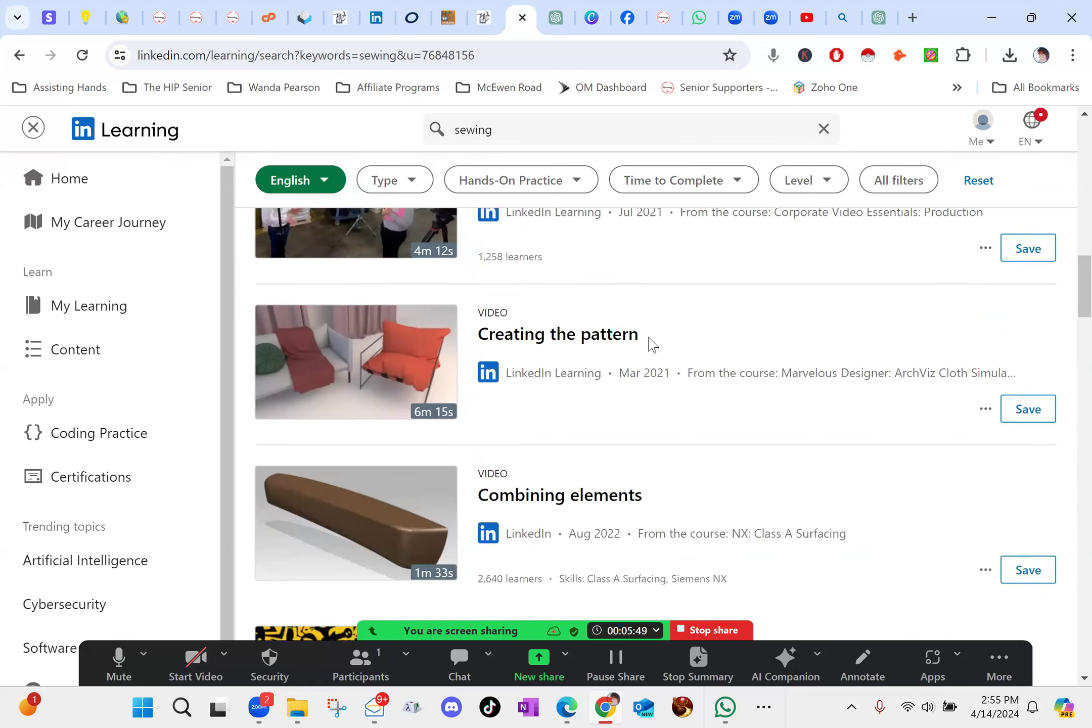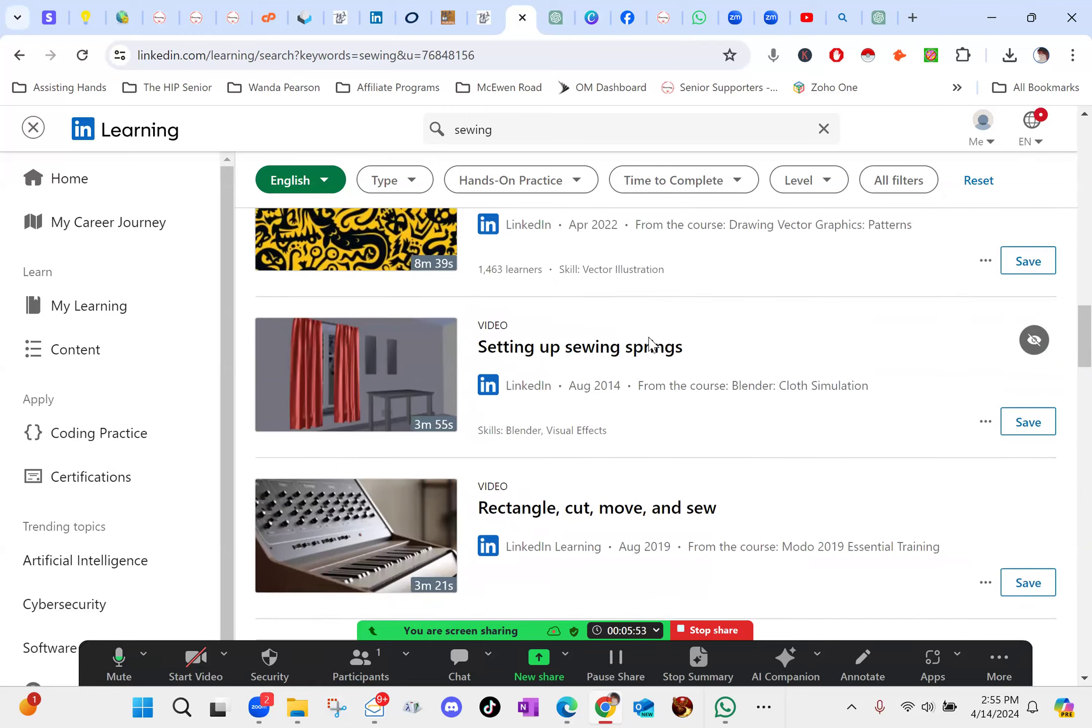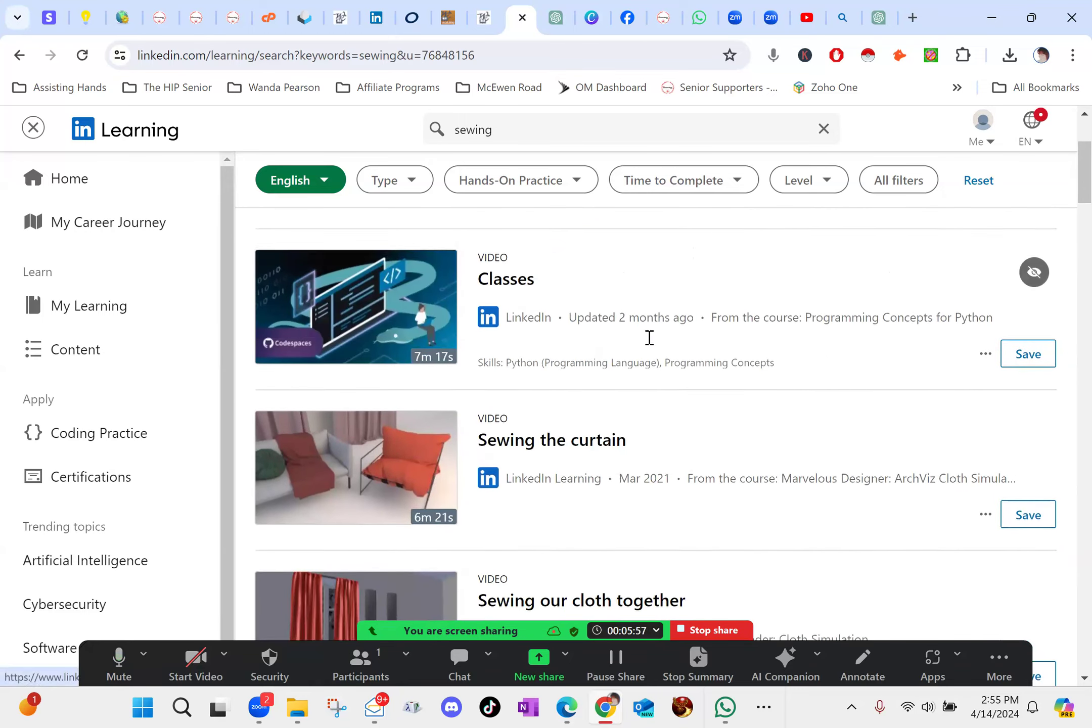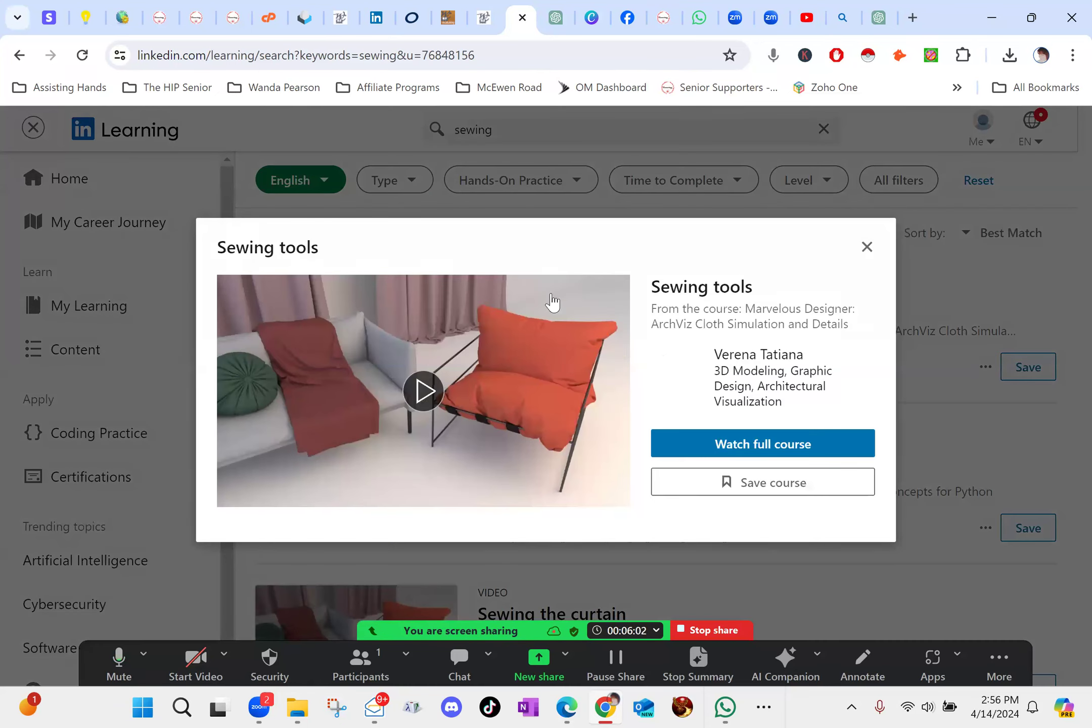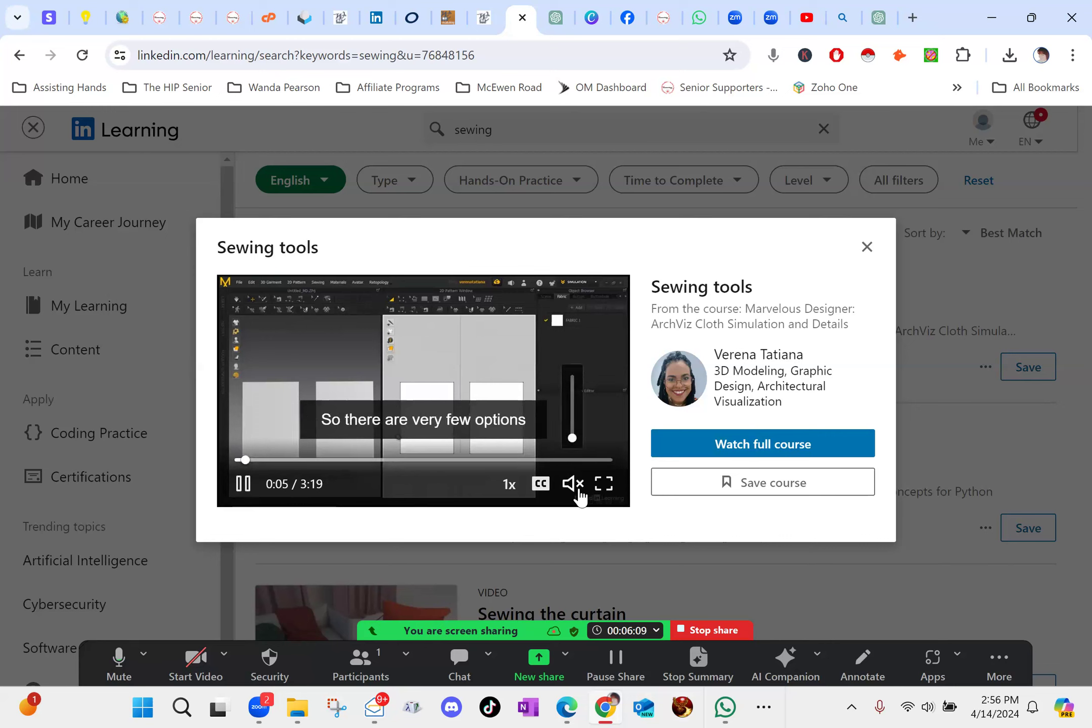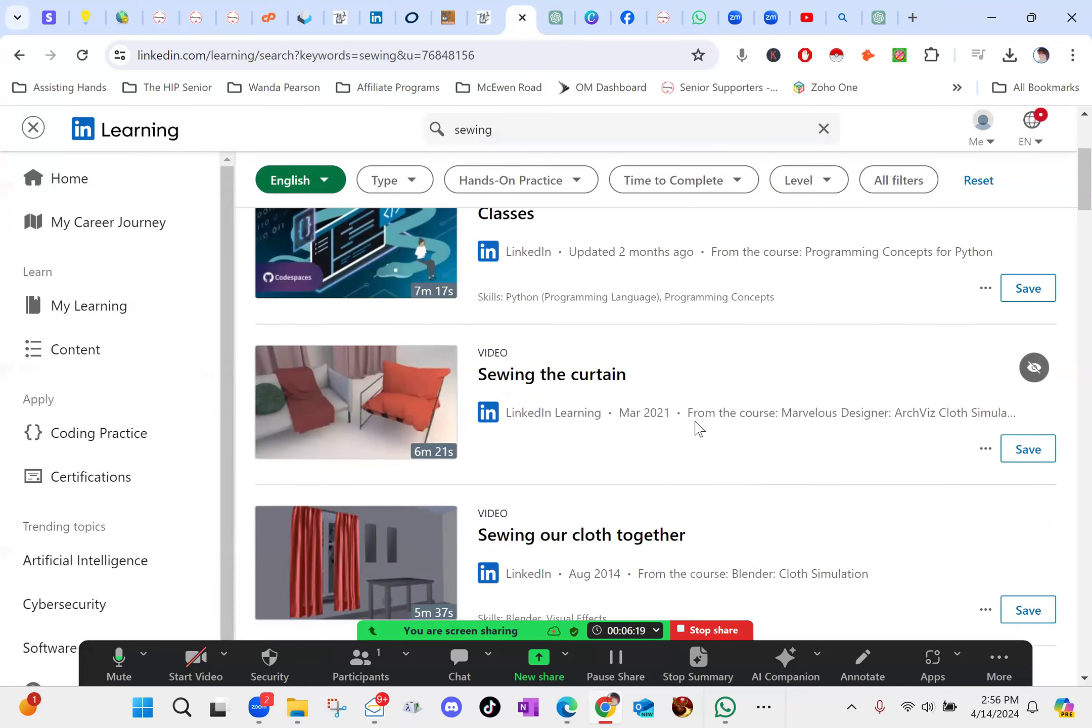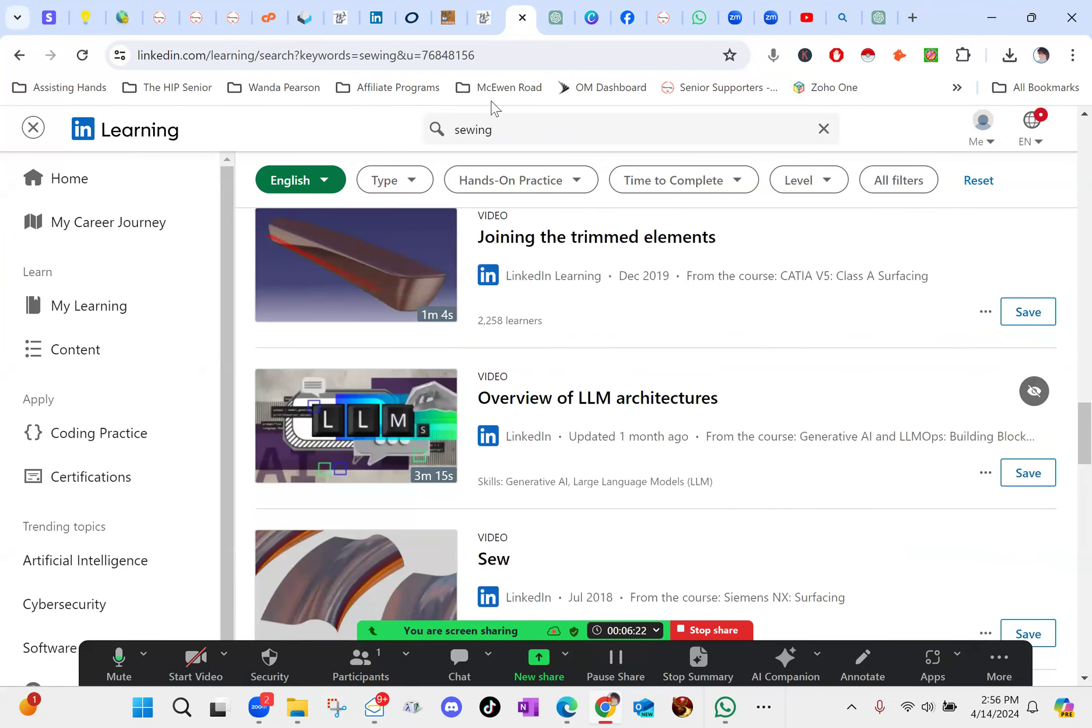And you just go through it and these are all free. And what you do is you literally just click on one. So let's find one of these top ones. We'll go in here into sewing tools. And then that is a course, and you can preview it here by just kind of letting it play. You have to unmute it.